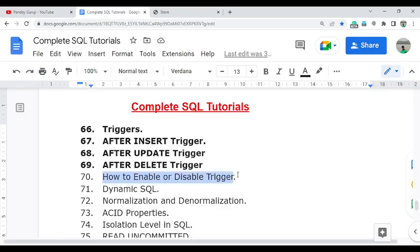In this video I will discuss how to enable or disable any trigger. This is very important, especially when you are working in real time. Sometimes due to performance issues or other requirements, we need to frequently enable or disable triggers. Let's discuss how we can enable or disable any trigger at any time.